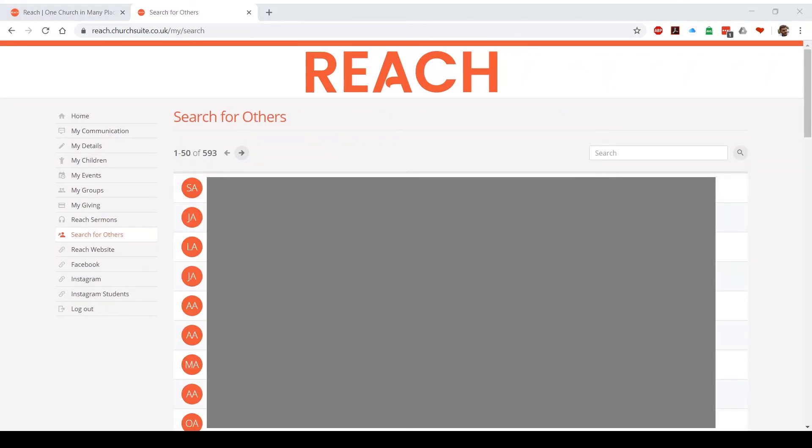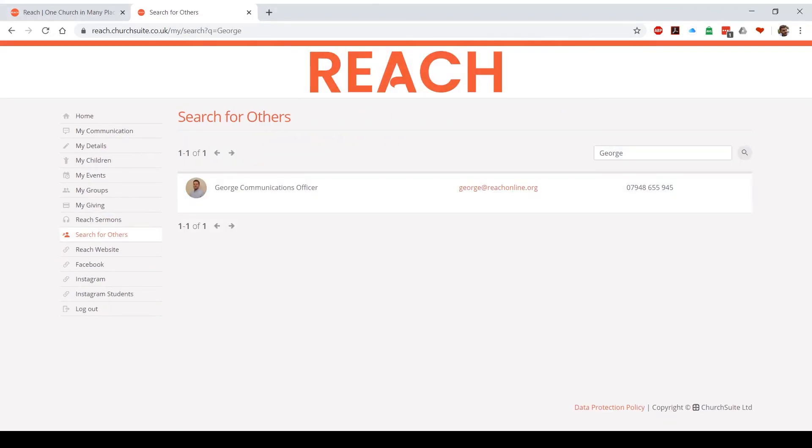Next up we are searching for others. If you type in someone's name in the search bar, it will show you their email address and phone number, providing that they've ticked the box to make it visible on their my details part of Church Suite. So if they've ticked the box it will appear. If they haven't, it will just appear blank.